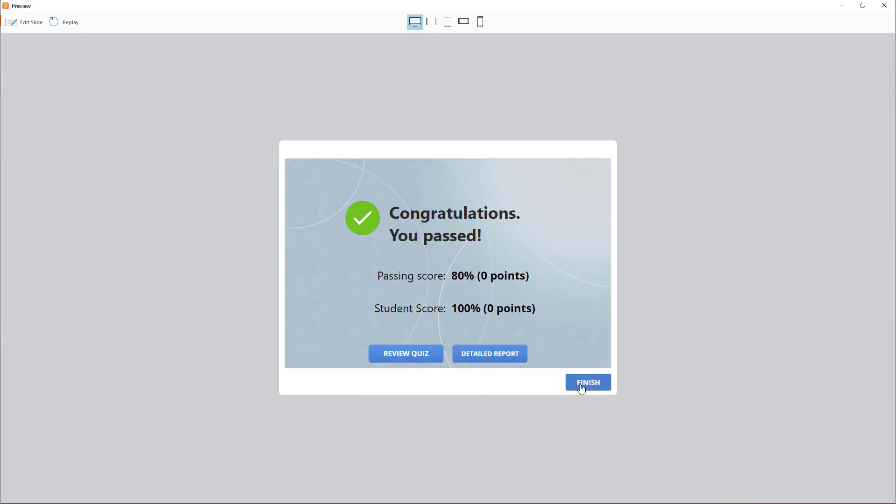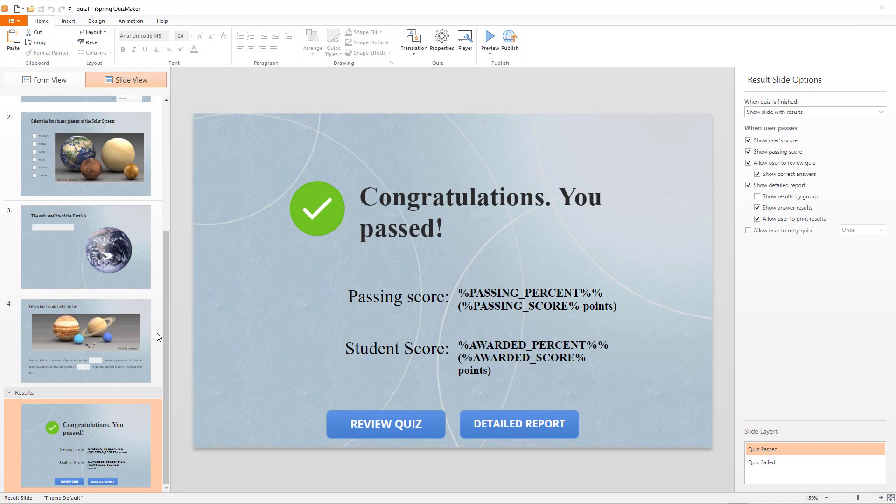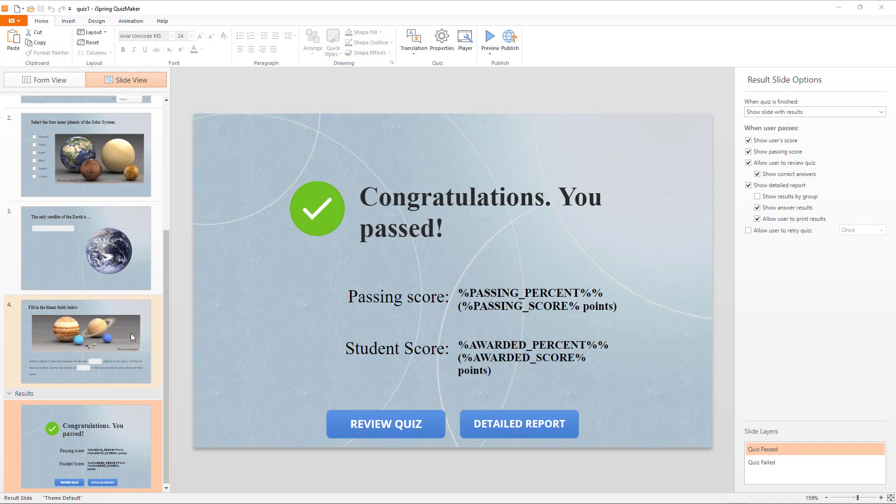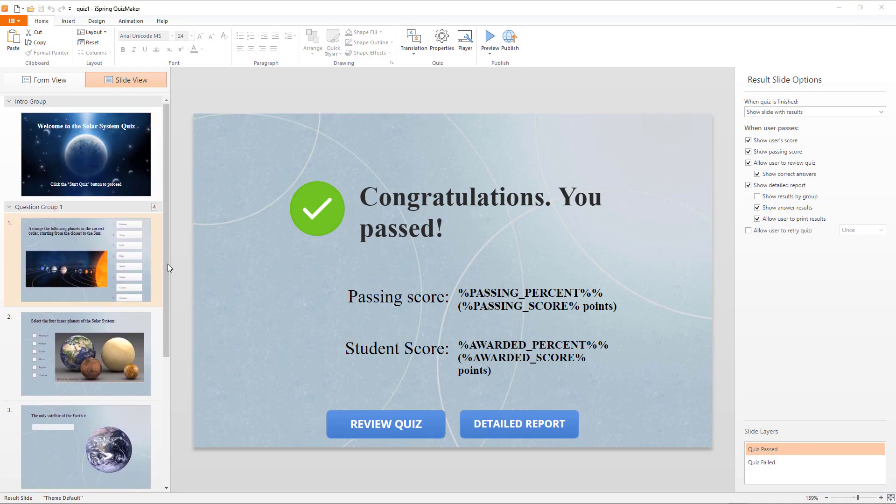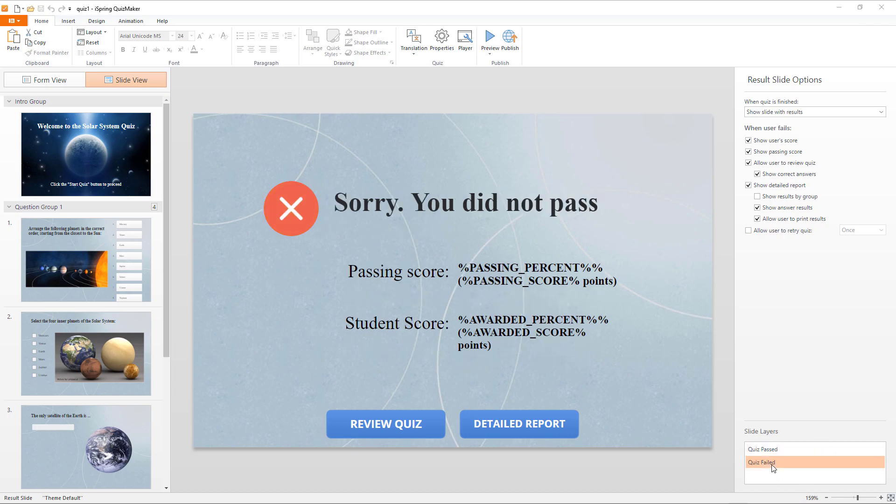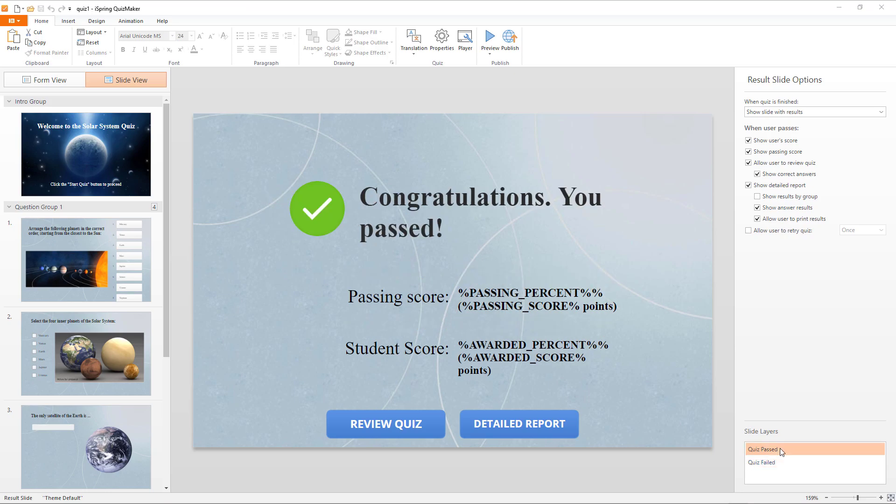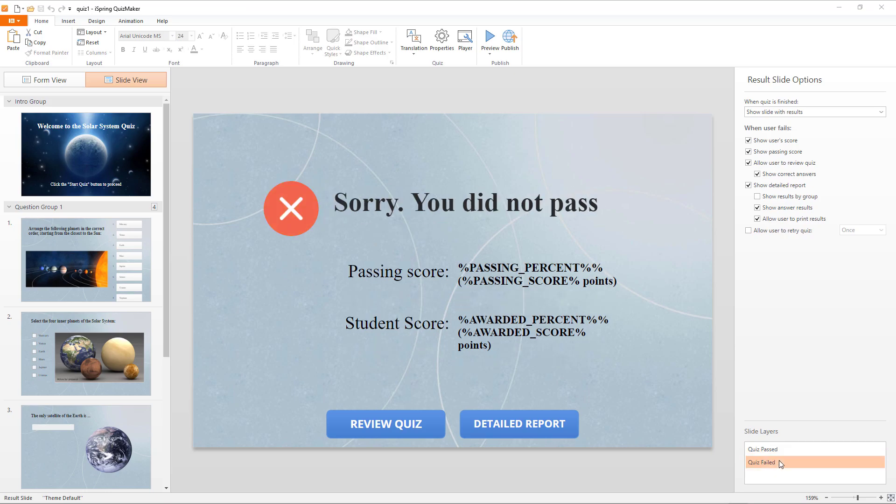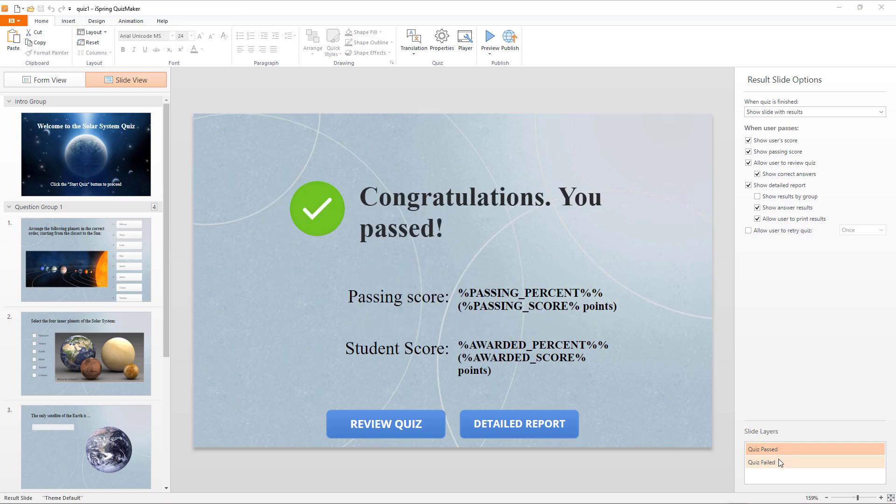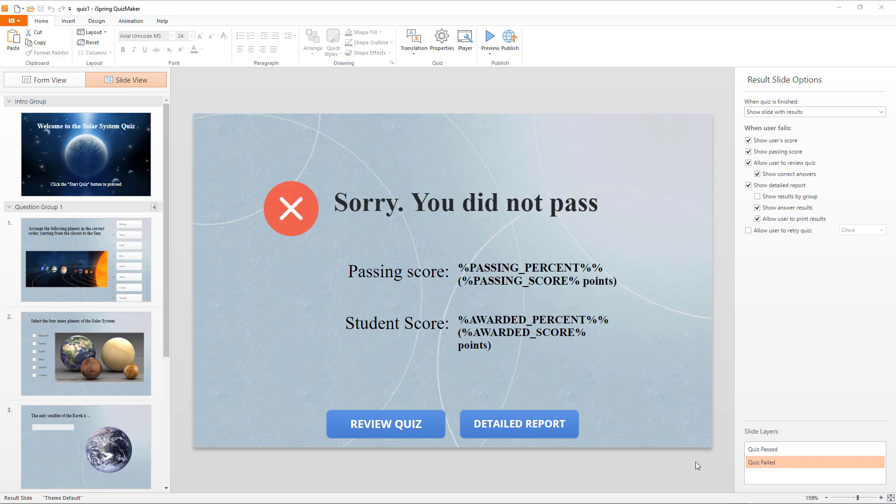We can go back to view results and finish. You can create two branches in the results page. A quiz passed and a quiz failed option. So, that's a quick overview of how you can create an interactive quiz using the iSpring Quiz Maker.